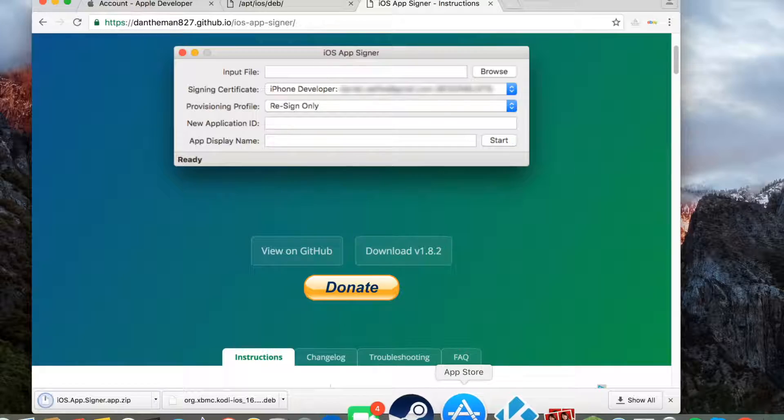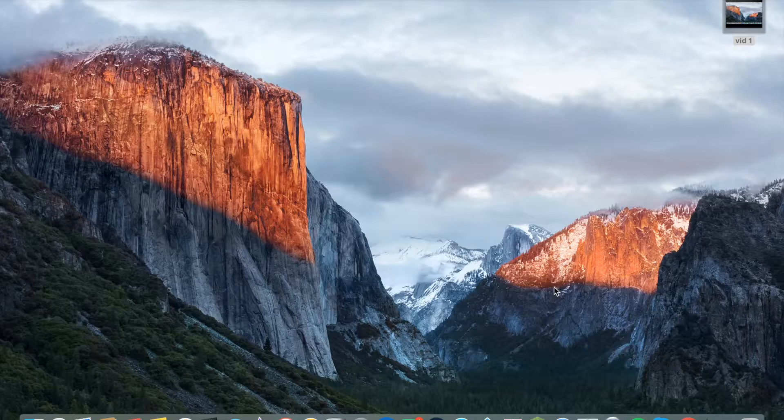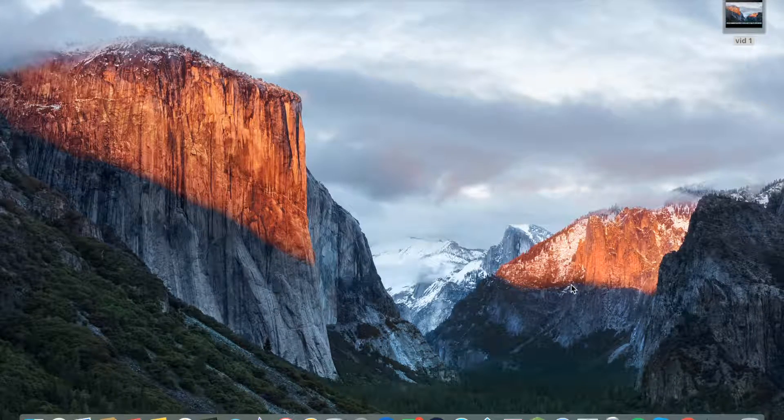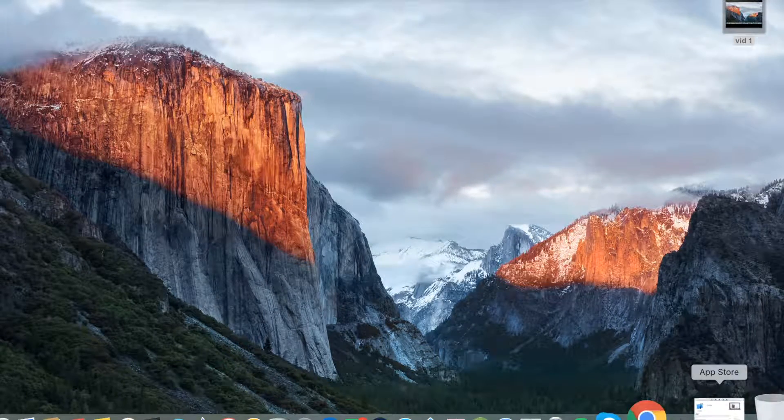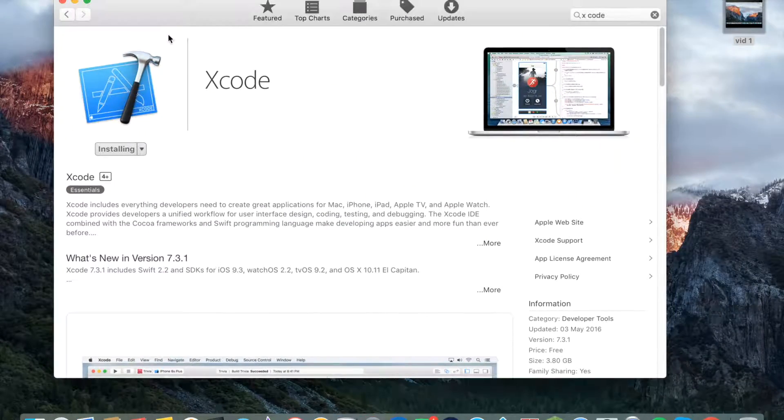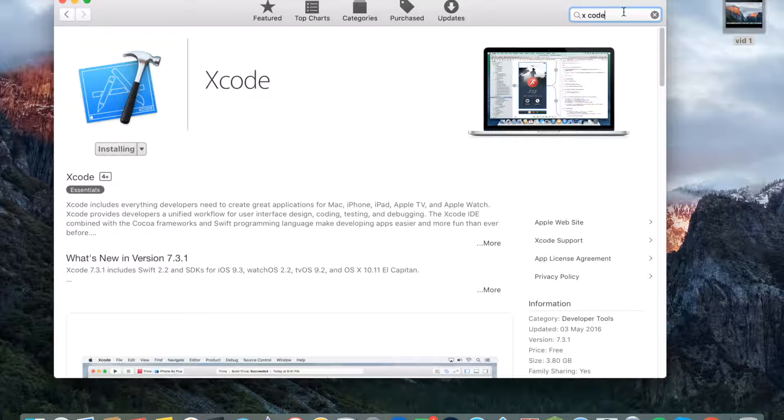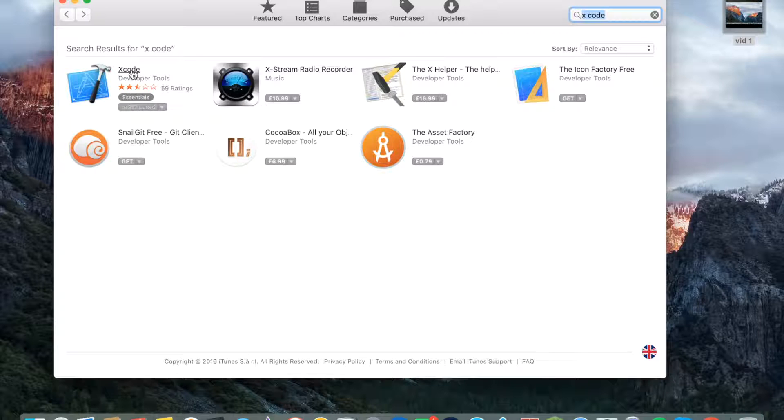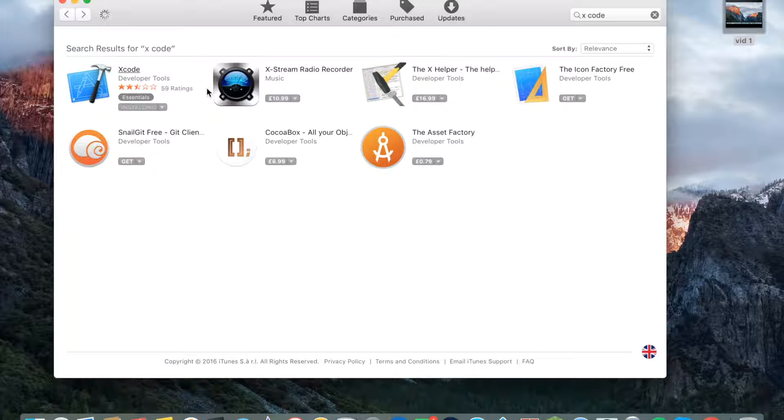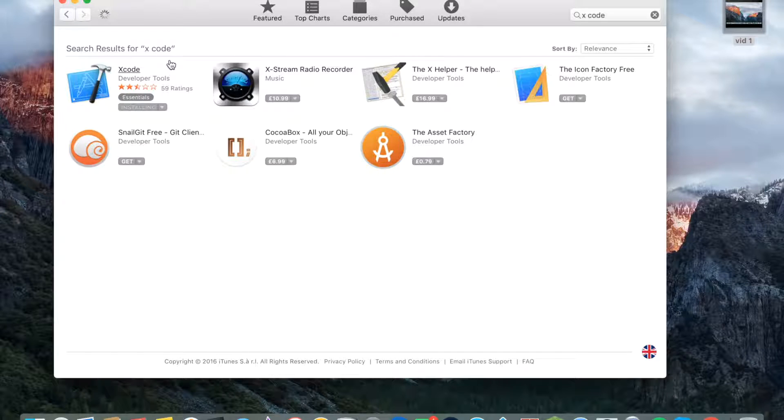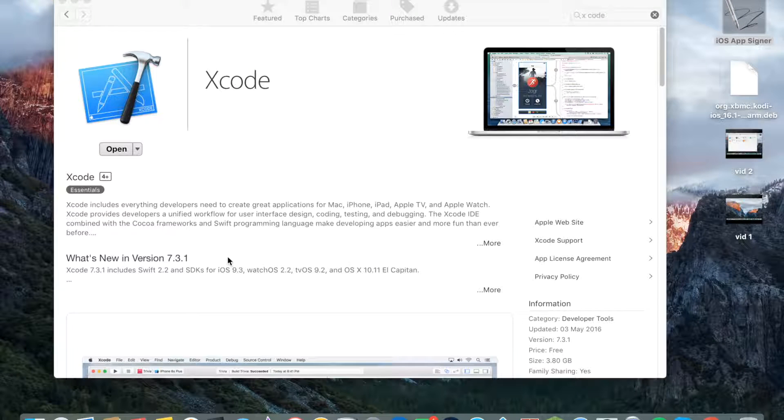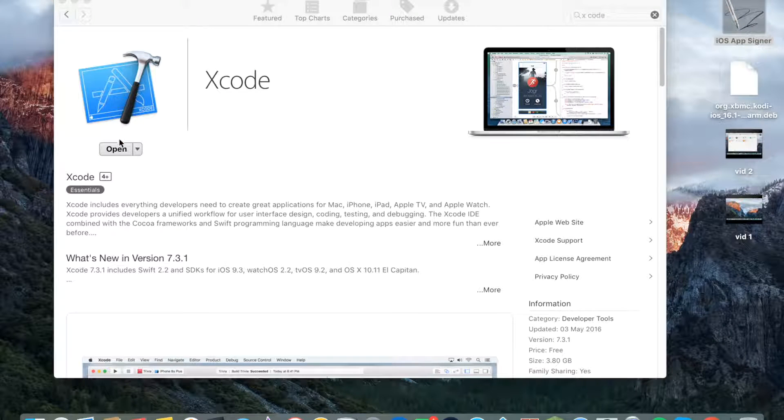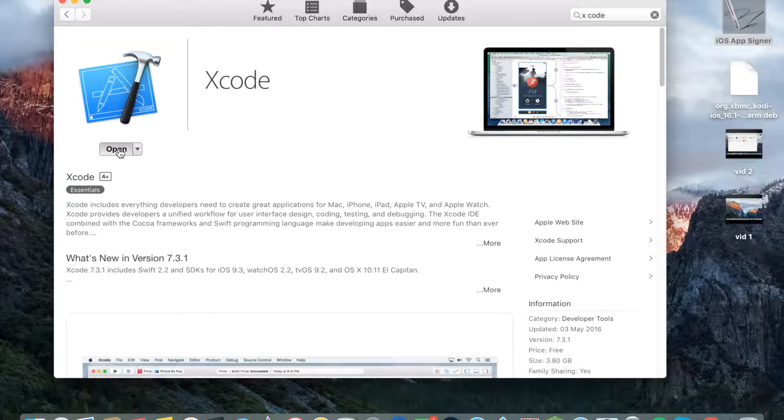Next up, go to the Mac App Store. You need to type in Xcode and click it. I've already started installing it. This will probably take a while since my internet speed today is very low. Now it's installed, you just want to open it.